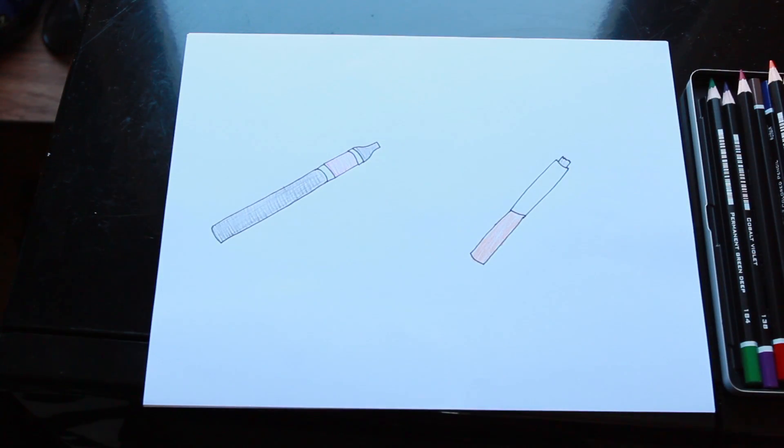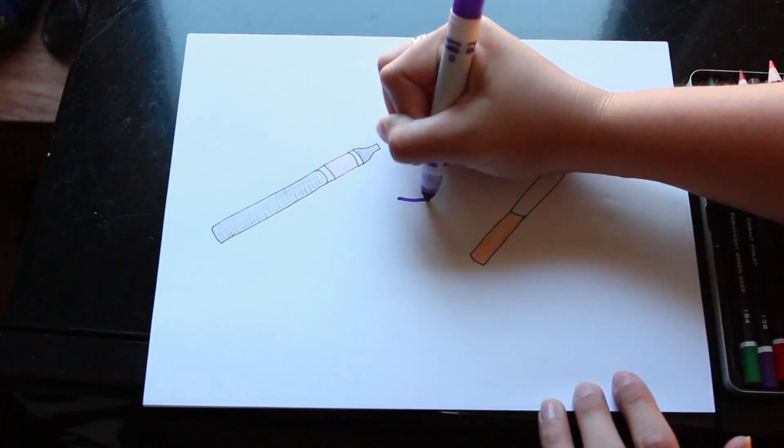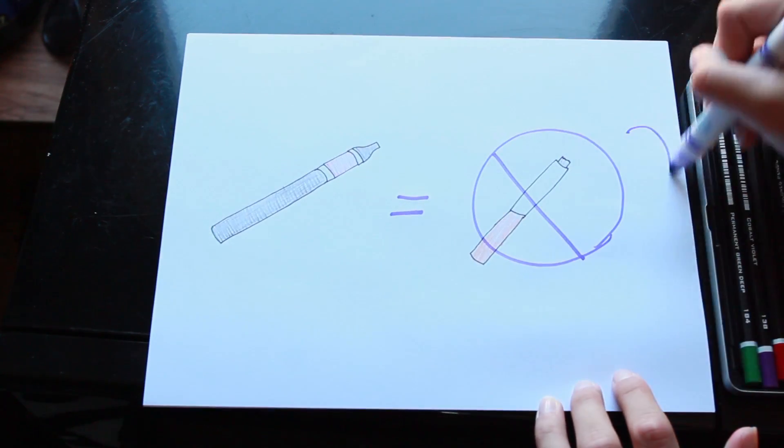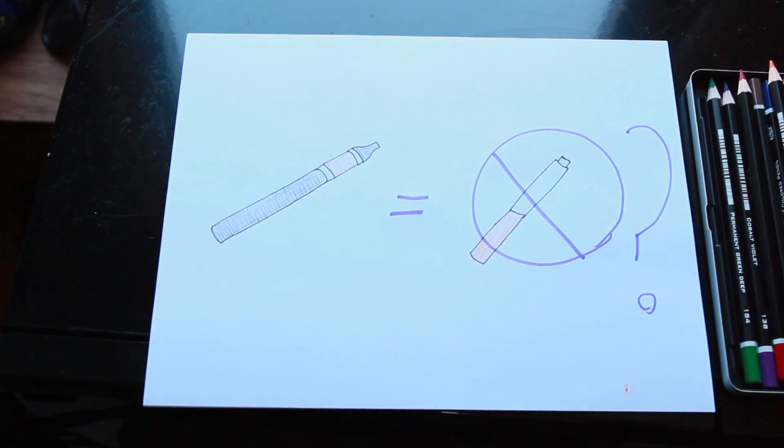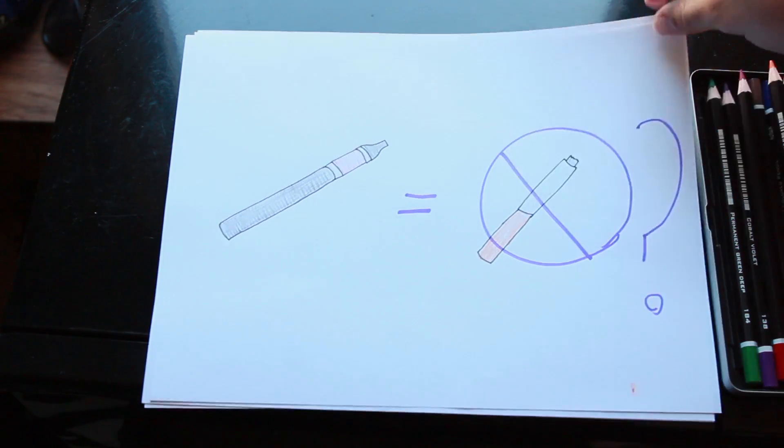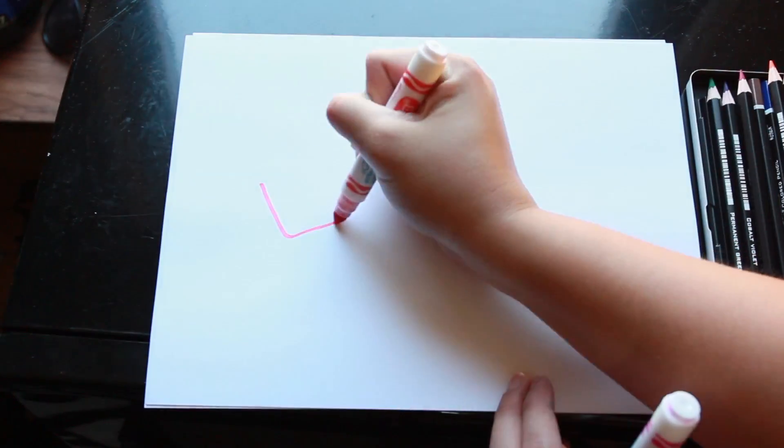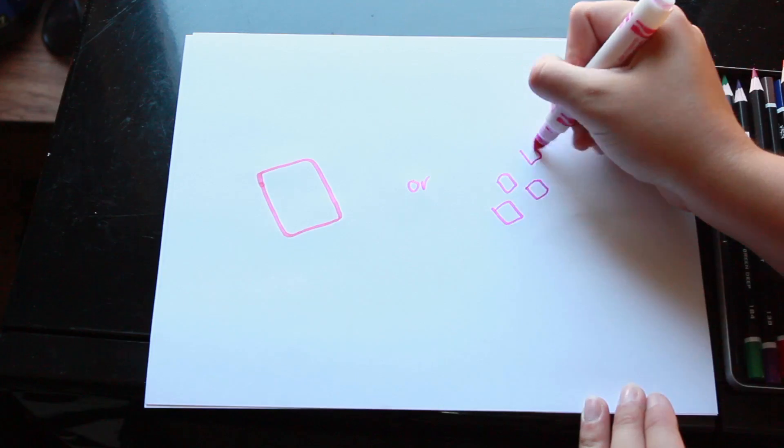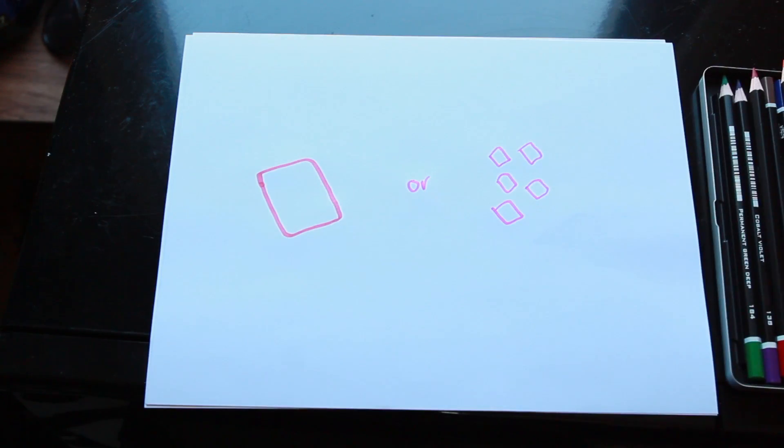So are e-cigarettes a way to quit smoking? Maybe, maybe not. The evidence is unclear. At least right now, the FDA doesn't support e-cigarettes as a way to quit smoking, in the same way you don't support the Daily Texans' rolly chairs. They'd rather you use nicotine gum or the patch.